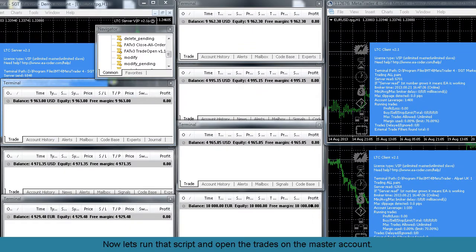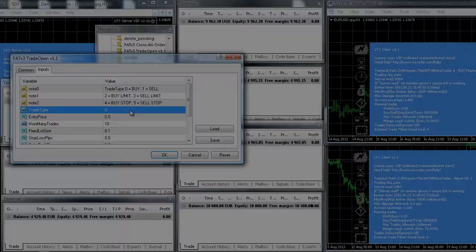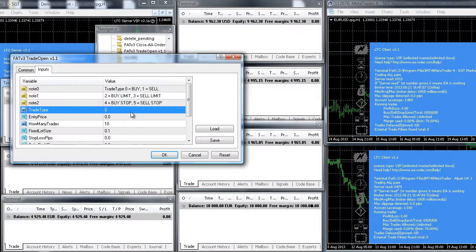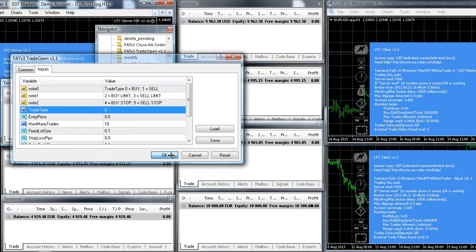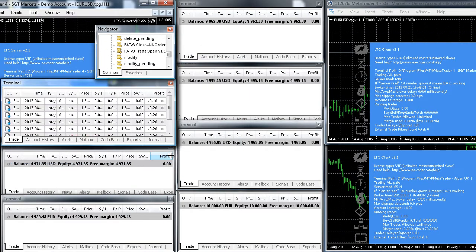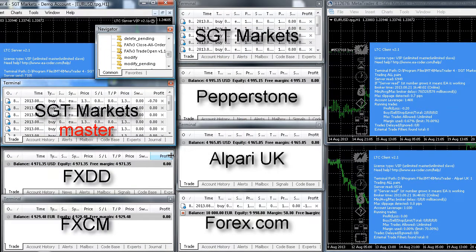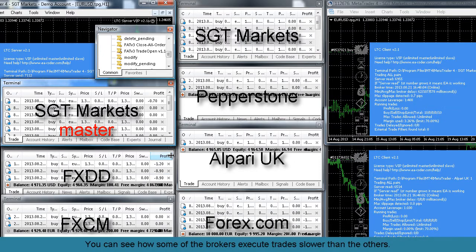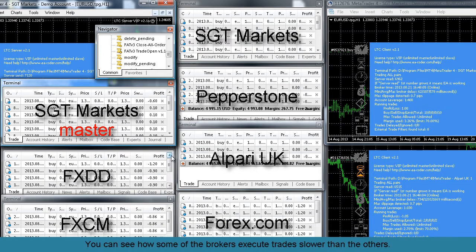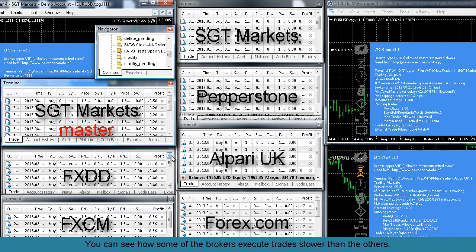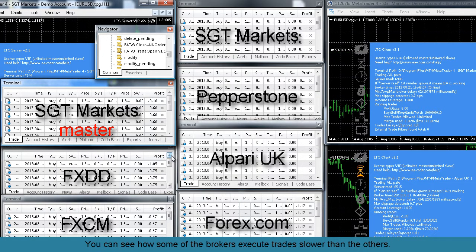Now let's run that script and open the trades on the master account. You can see how some of the brokers execute trades slower than the others.